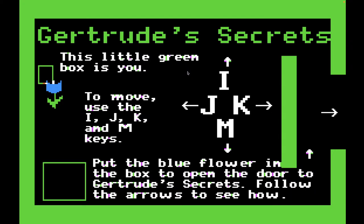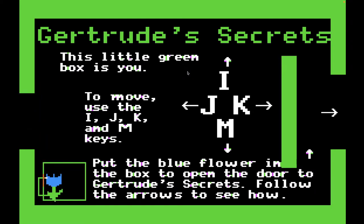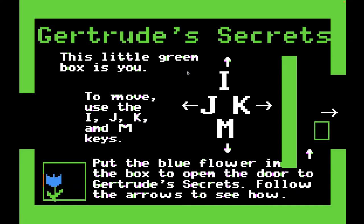If memory serves, use the space bar to pick up an object, which I just did. I'm going to move down and drop the flower in the box. And that actually, you can see on the left side of the screen, opened up a little shortcut to go into the main part of the game. But I'm not going to do that yet — I'm actually going to do the little tutorial first.